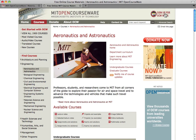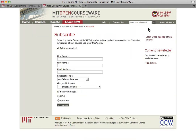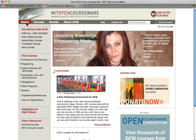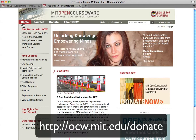Our monthly newsletter contains a list of recently published courses, alerts about site features, and stories of how our content is used by people around the world. OpenCourseWare is free to use, but we rely on donations from users like you to support the publication.